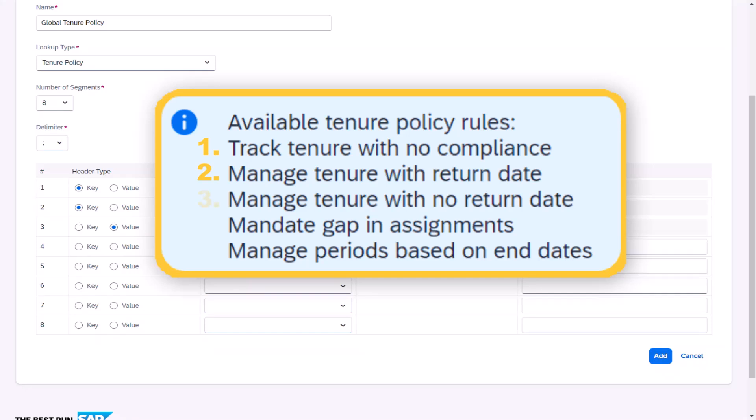Manage tenure with no return date. Used when a worker can only be engaged for a specific period of time, after which point they must be either off-boarded or hired as a permanent employee.